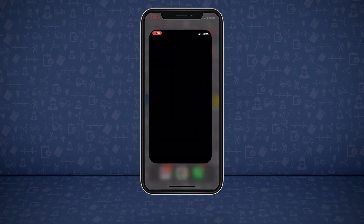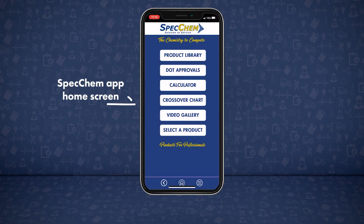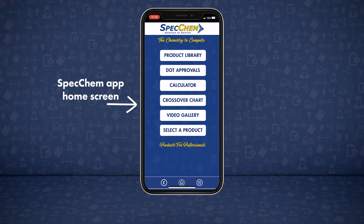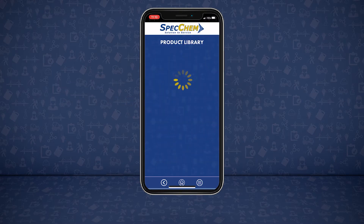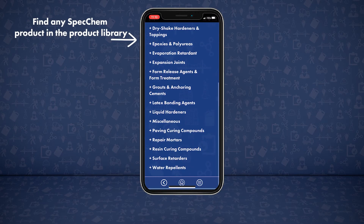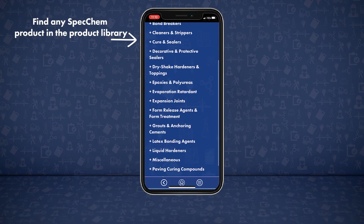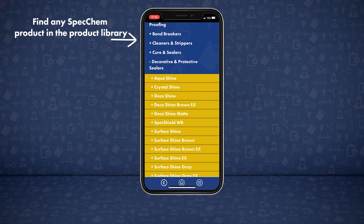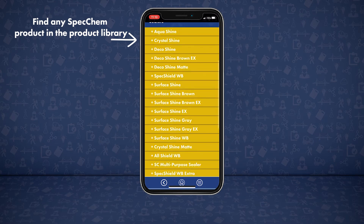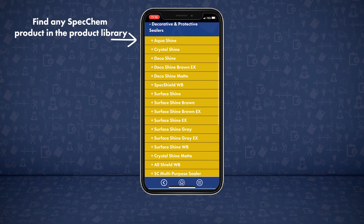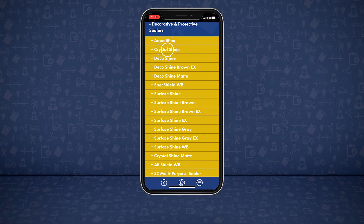Click on the app and you will be taken to the home page. Here we can find multiple tools, such as the product library. Quickly find the product you're searching for. For example, finding CrystalShine in two simple steps, with decorative and protective sealers. Here we have all the sealers, and here we find CrystalShine.